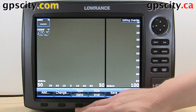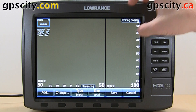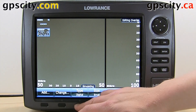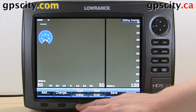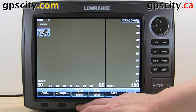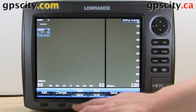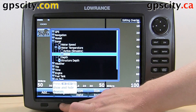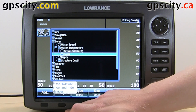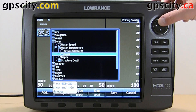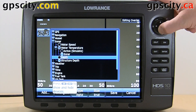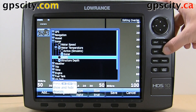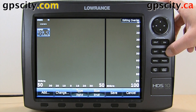We can also change the type — analog or digital. And we can change what that field displays; for example, we can make that one say depth instead.